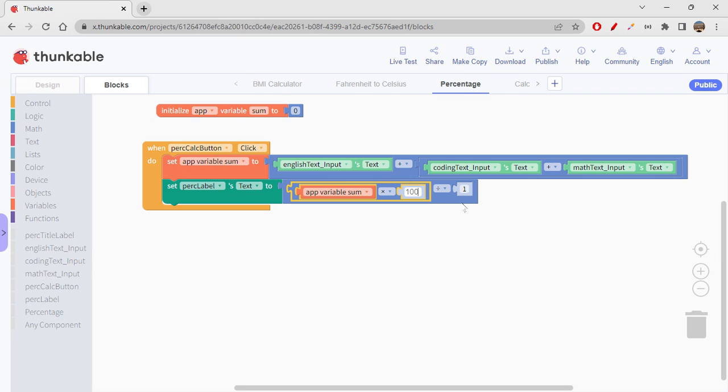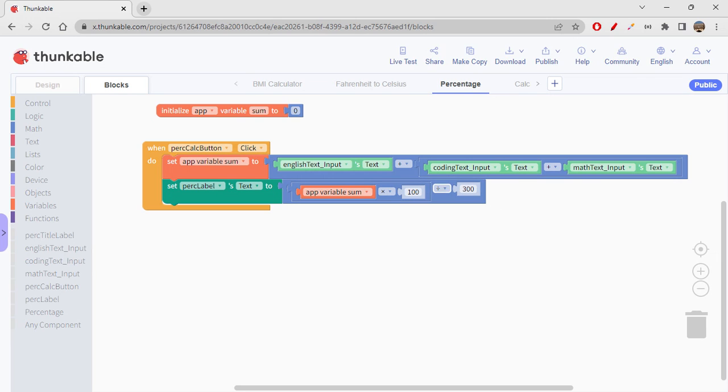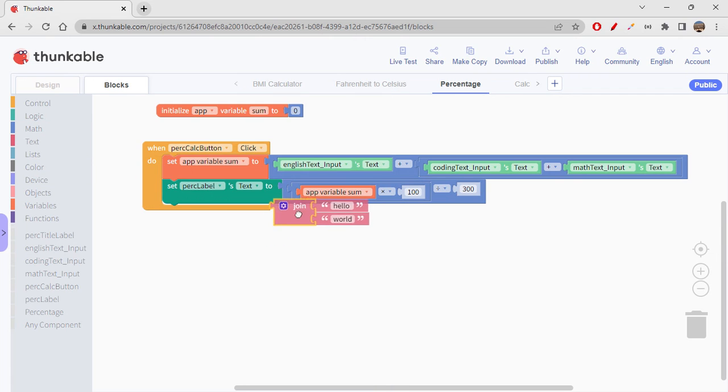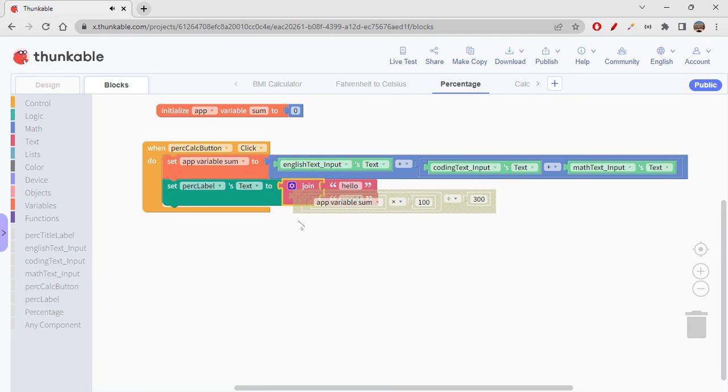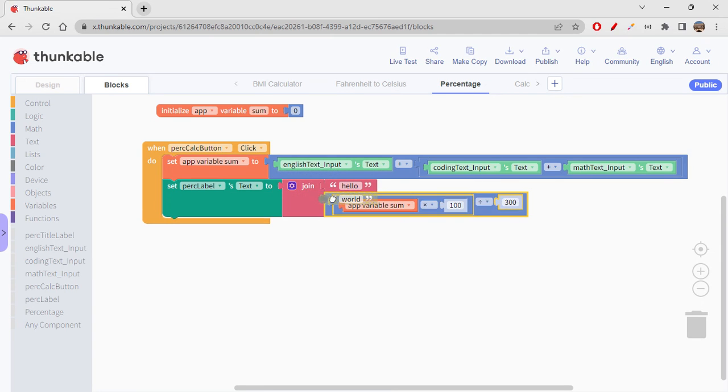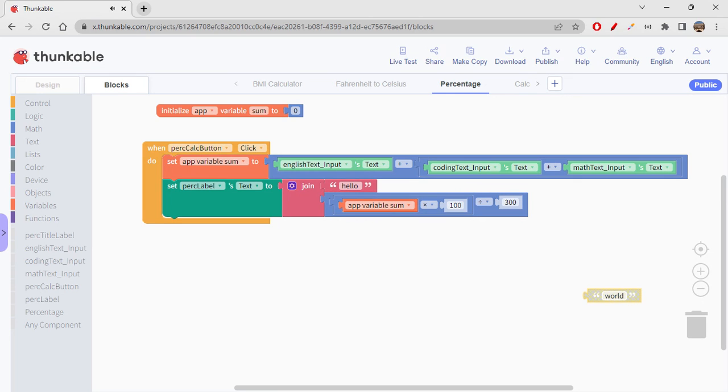Divided by 300. Okay, so this is all. Whatever is the value calculated, that will be shown on the percentage label. So we don't want to directly show this, right? So instead we would just like to give the thing. So I just want to display that this is the percentage value I got.